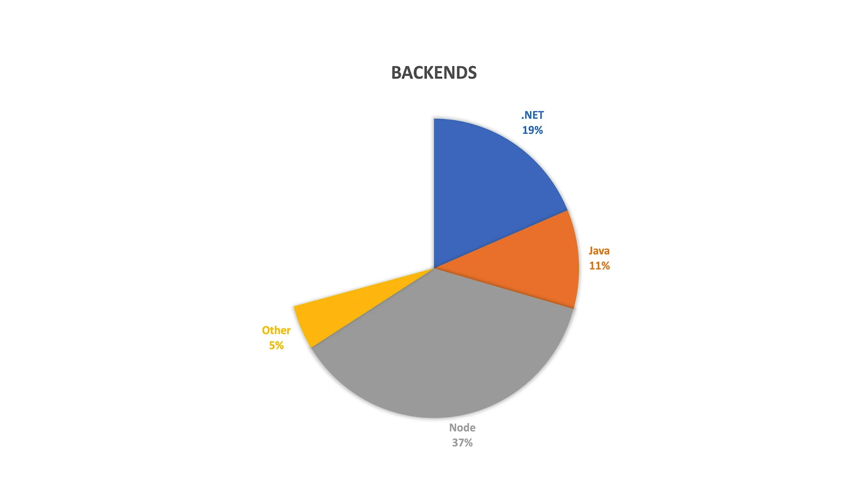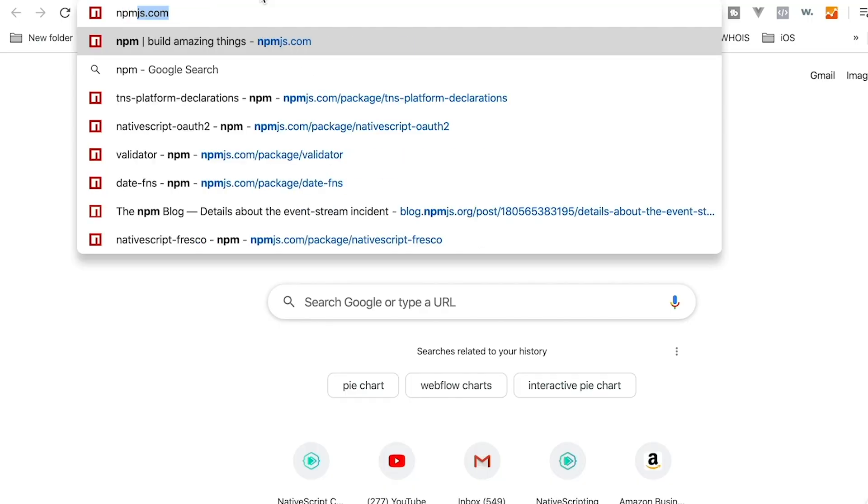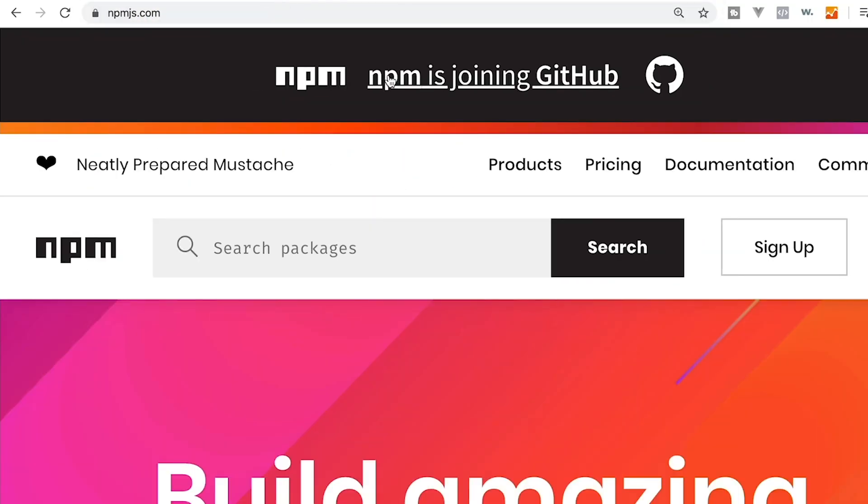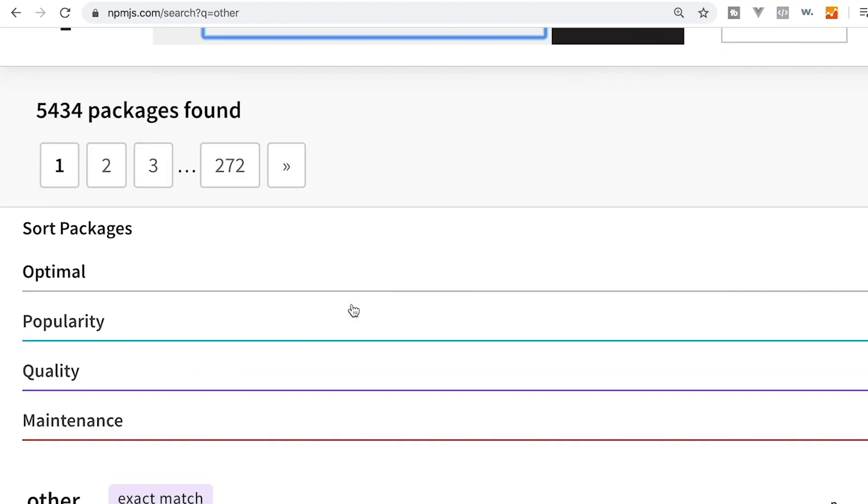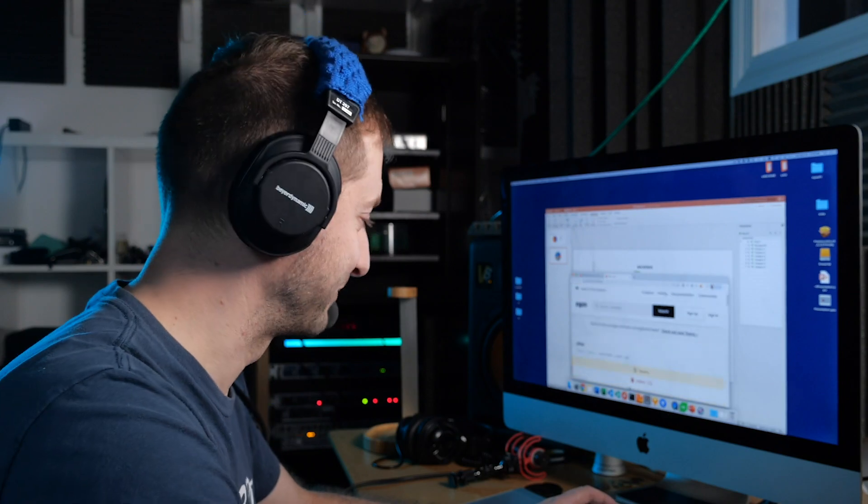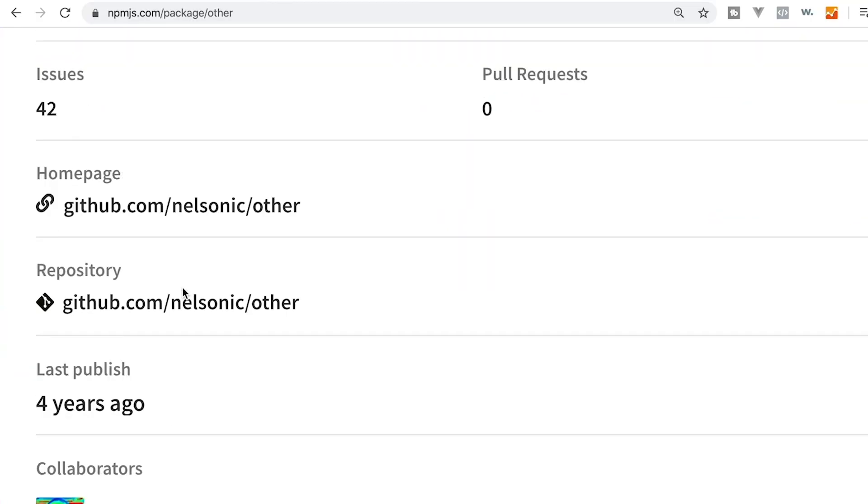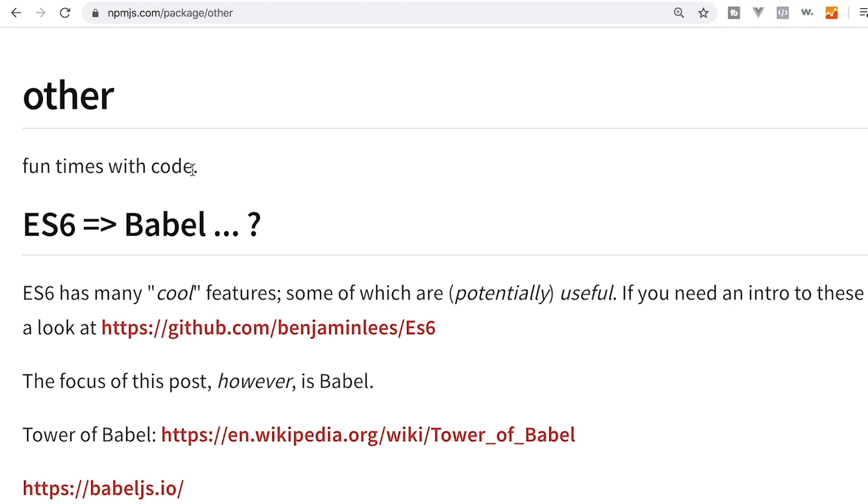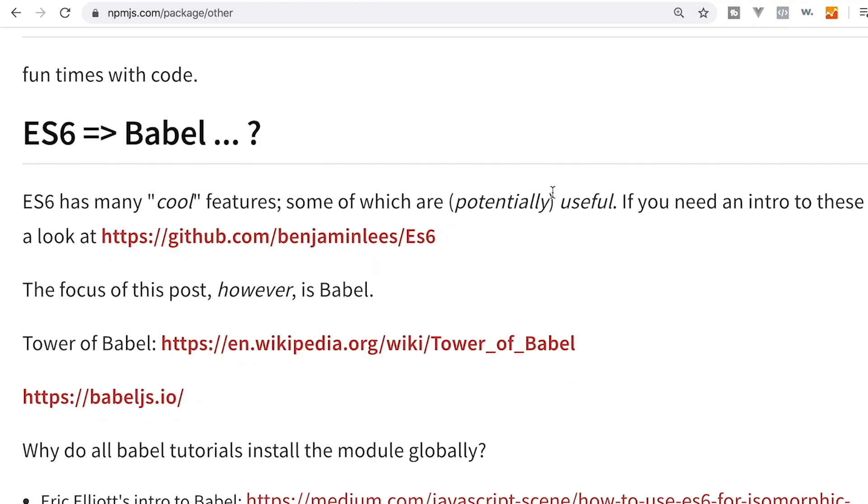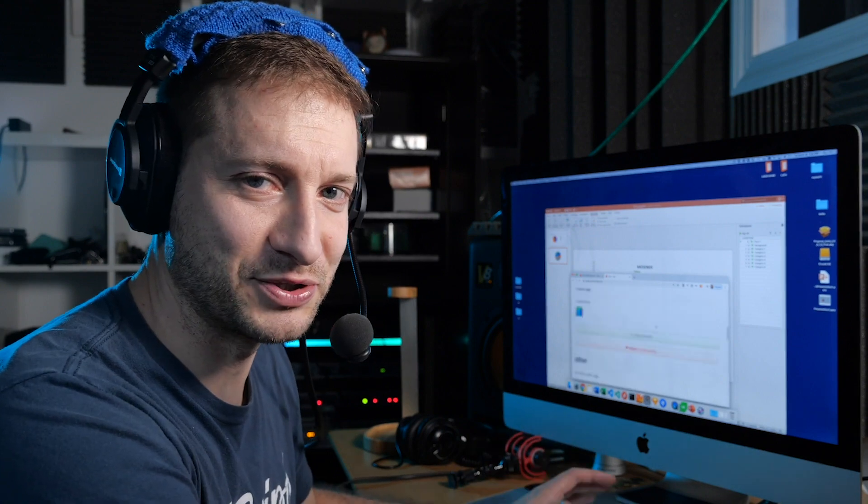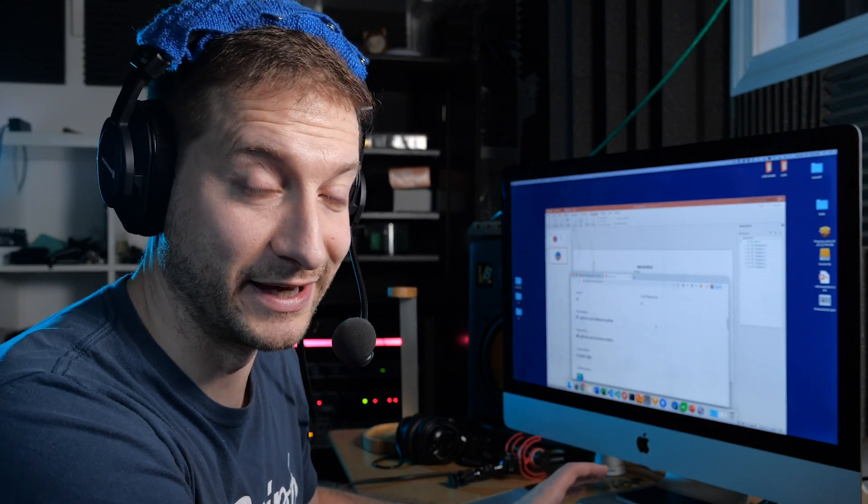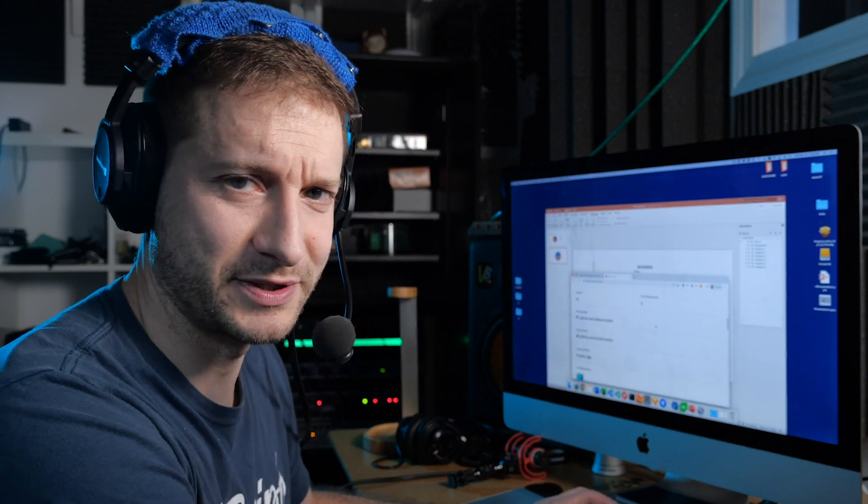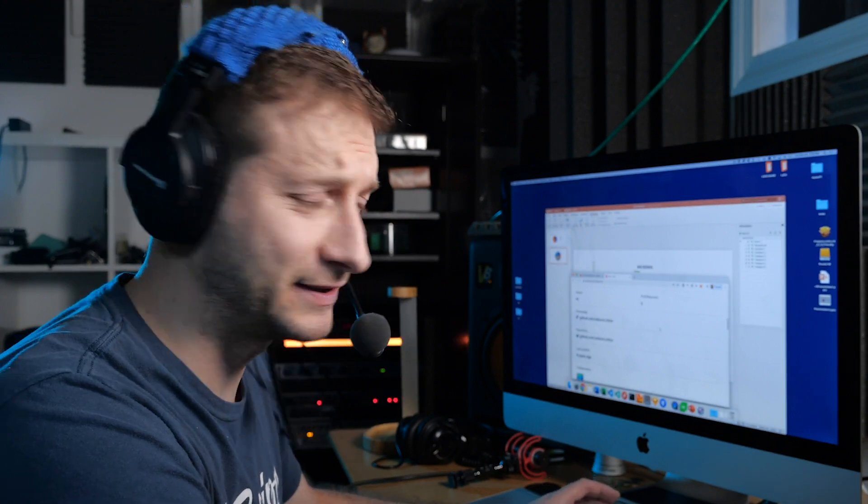Are you using the other framework? Is that you? I do wonder why there isn't a JavaScript framework or a backend technology called other yet. Other JS. I'm gonna check NPM JS right now and see if there's anything called other. 5,434 packages called other. Check it out. There is an other JavaScript library on NPM. Published four years ago. What does it do? Fun times with code. Very descriptive. ES6 has many cool features. Some are potentially useful. What is this? No idea. I think it's just somebody sitting on a name called other in NPM. What is that called? Name squatting? Package squatting? Anyway, let's continue.